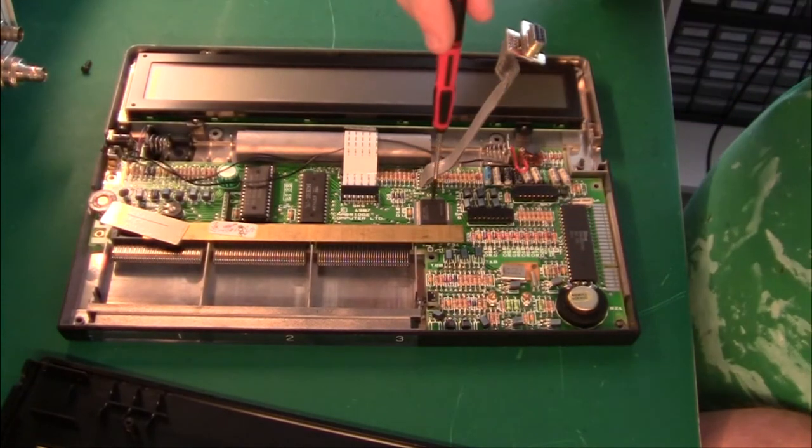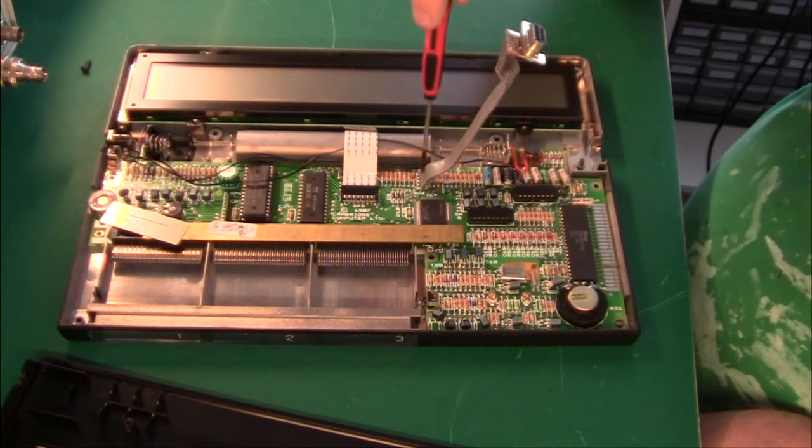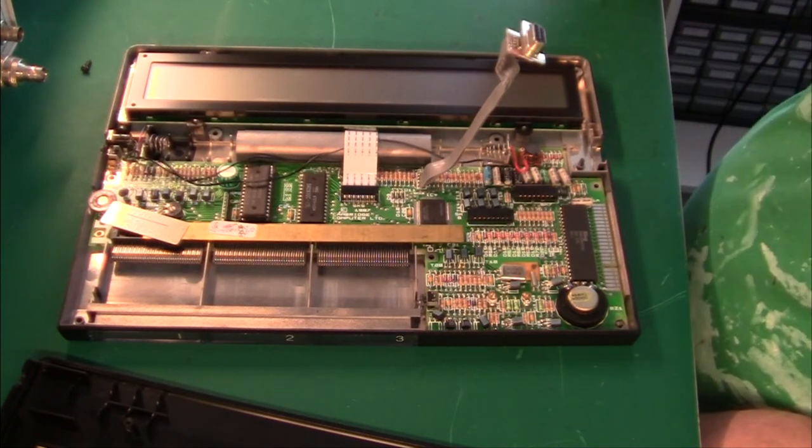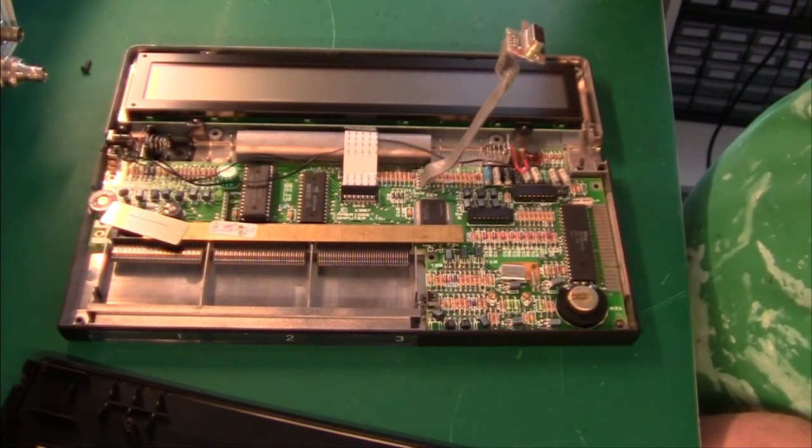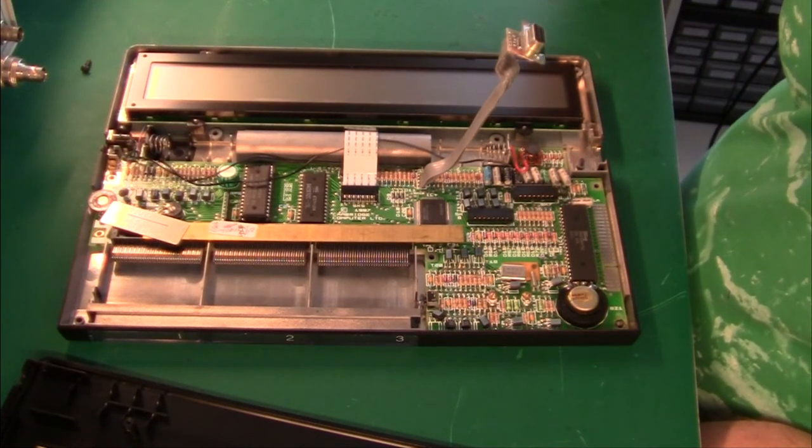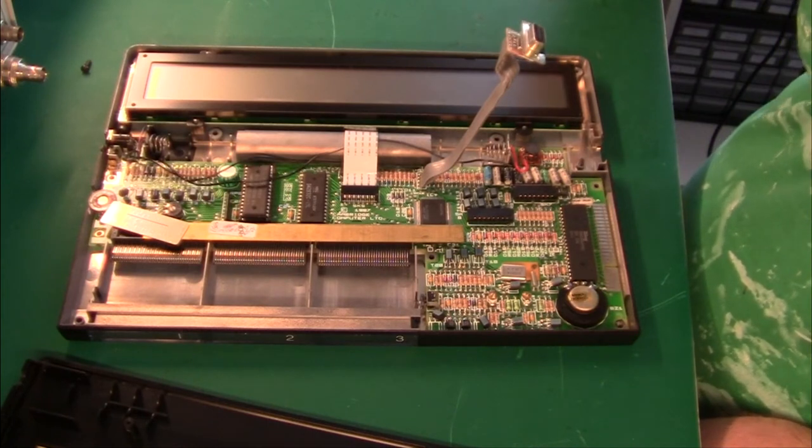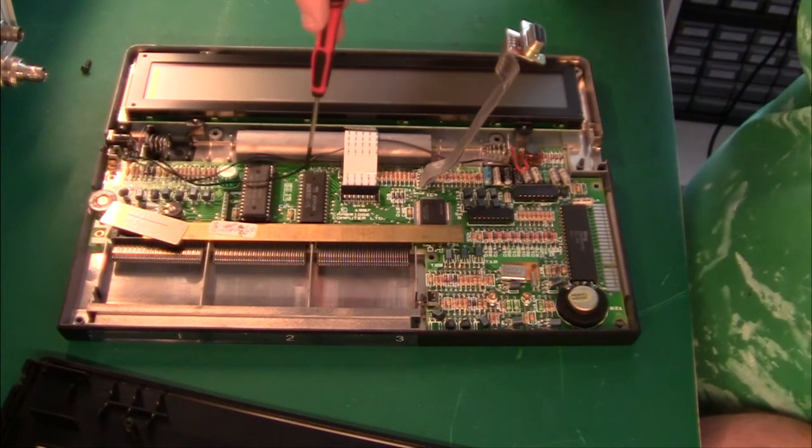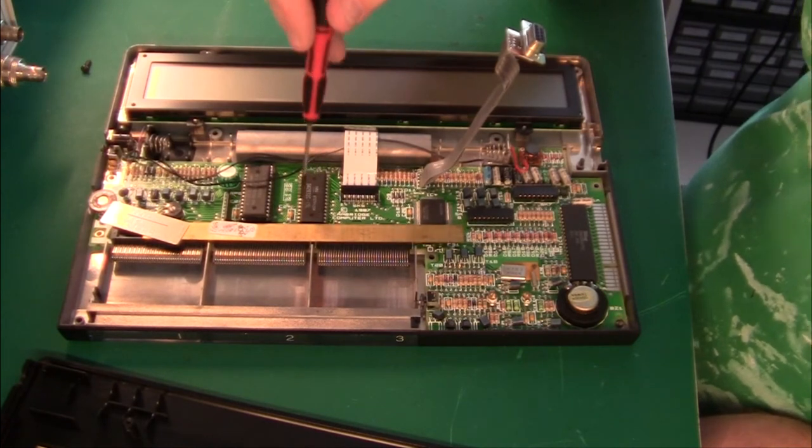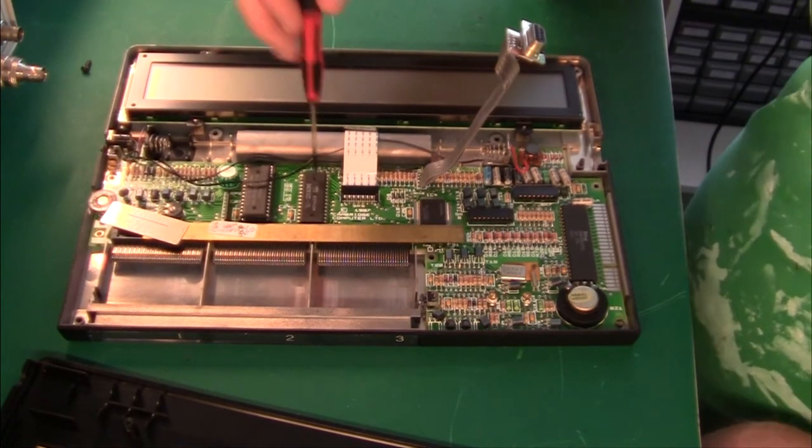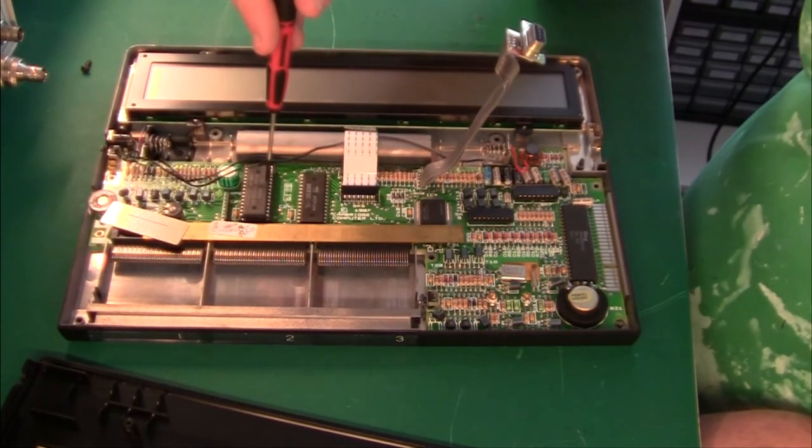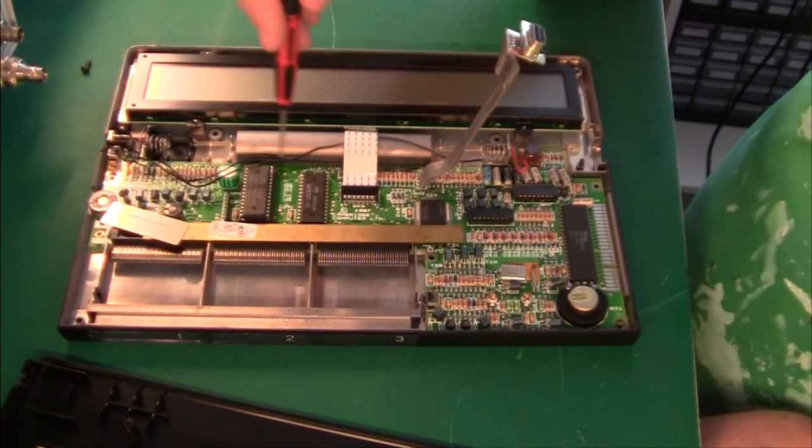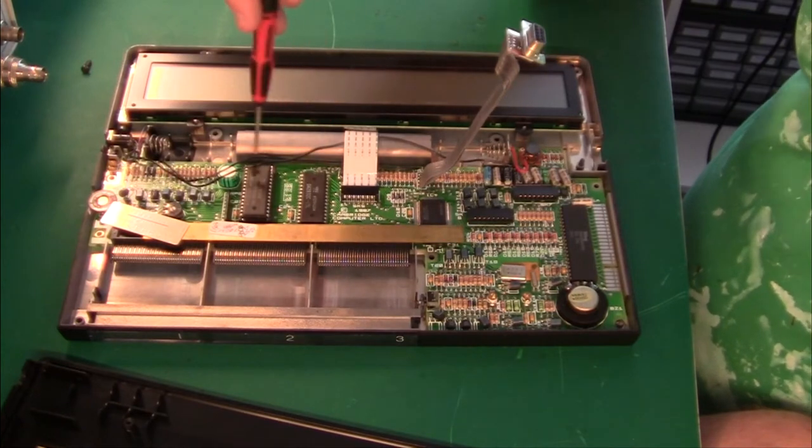Then we have a custom chip, a ULA if you like, or an ASIC, made by NEC in Japan. That is different from what Sinclair used to do. Of course then we have another NEC chip. My best bet is that this is a ROM, a mask ROM, and another mask ROM here also from NEC. So this is the main operating system plus the application software.